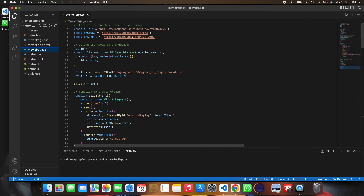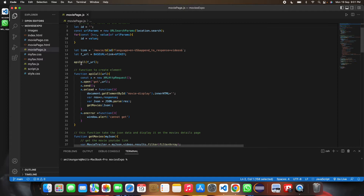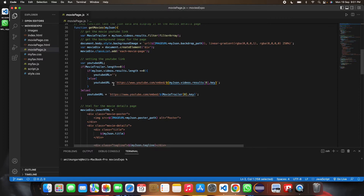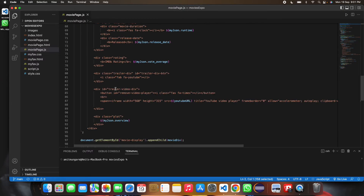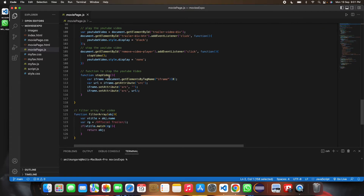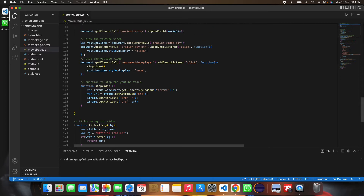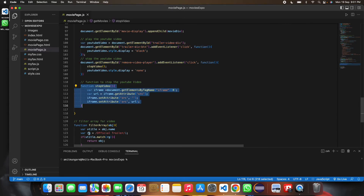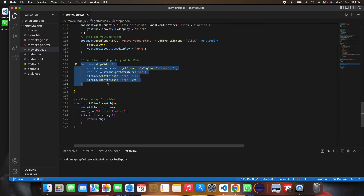In movies.js, the API key is defined and an API call fetches the movie data, which is then displayed. The YouTube URL is handled here — there are functions to start and stop the YouTube video, along with a filter for the video.